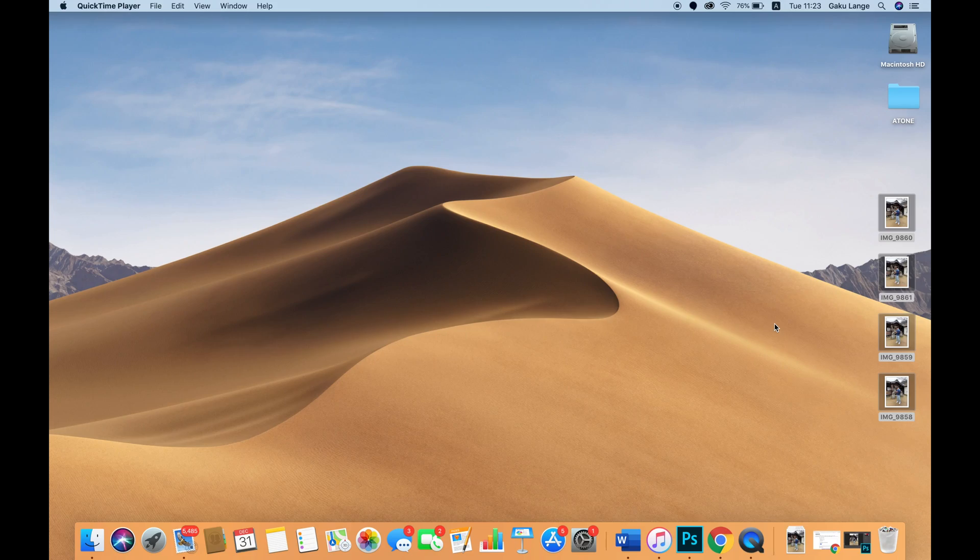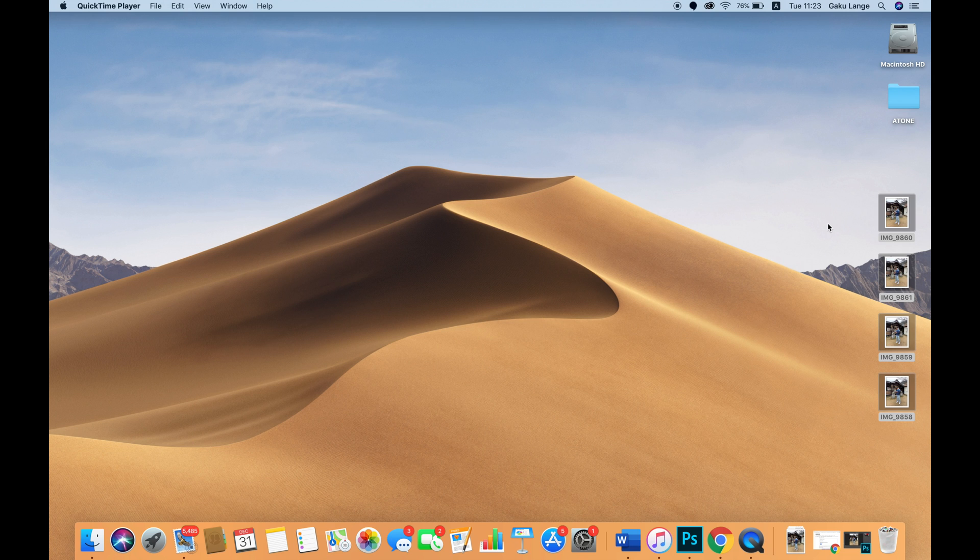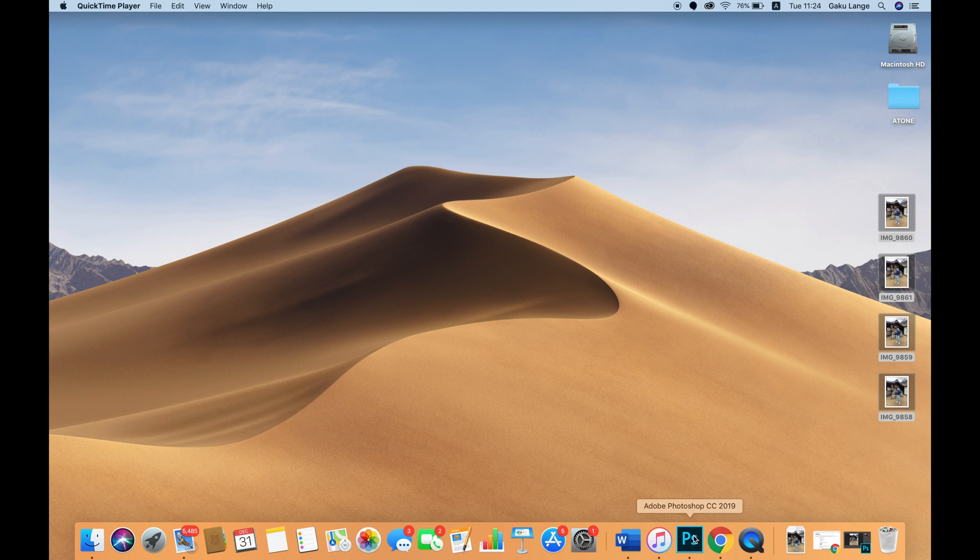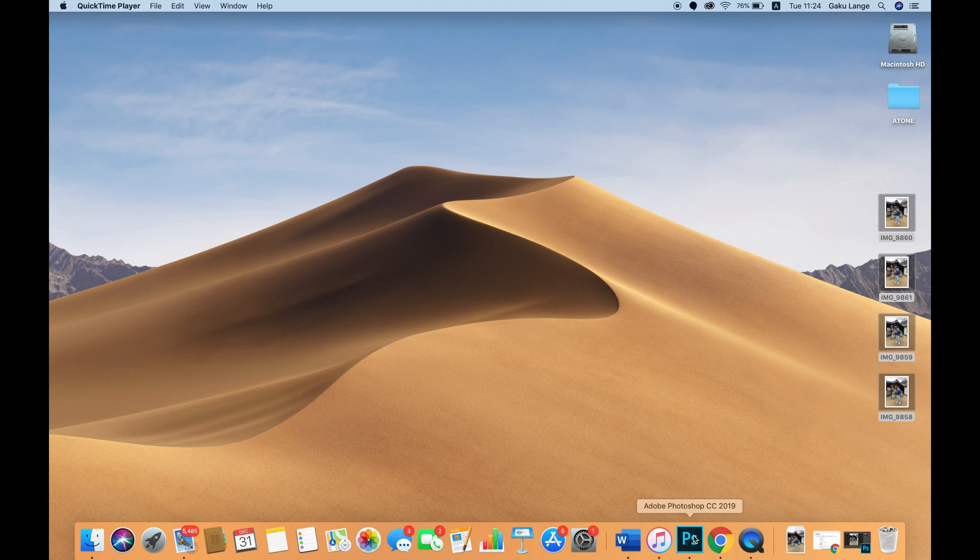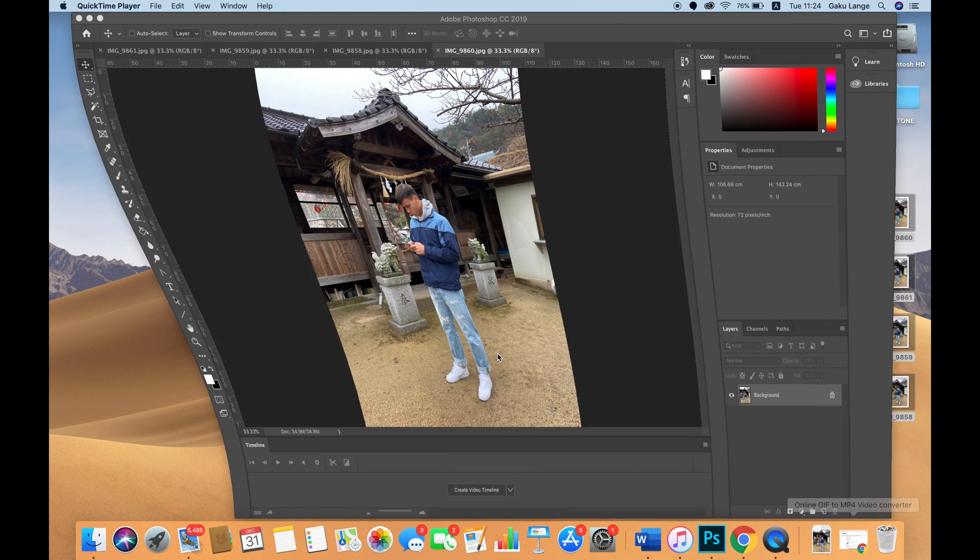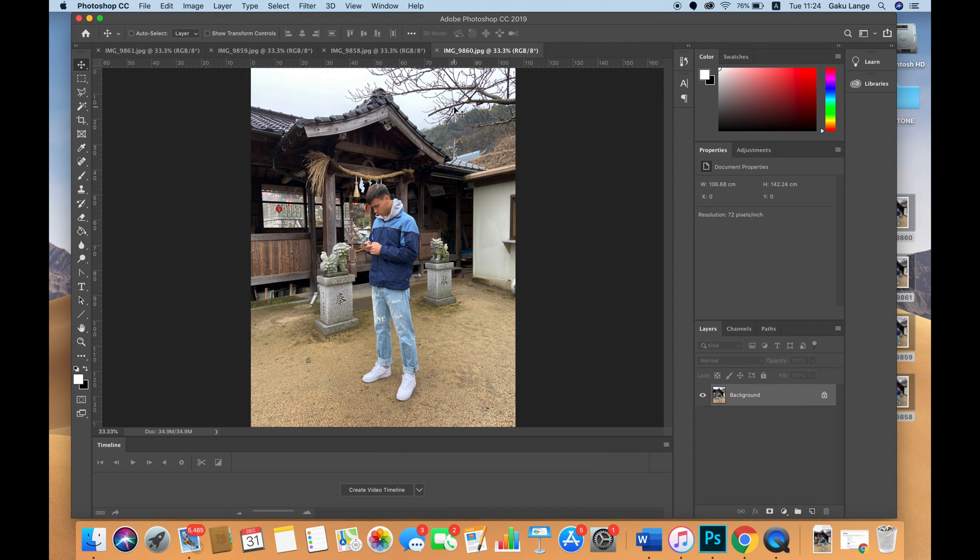Once you've taken your photos, export them to your laptop. I've airdropped them to myself. You're going to need photo editing software - for this tutorial I'm using Adobe Photoshop CC 2019, but you can use any photoshop or any free editing software that allows for keyframe animation.